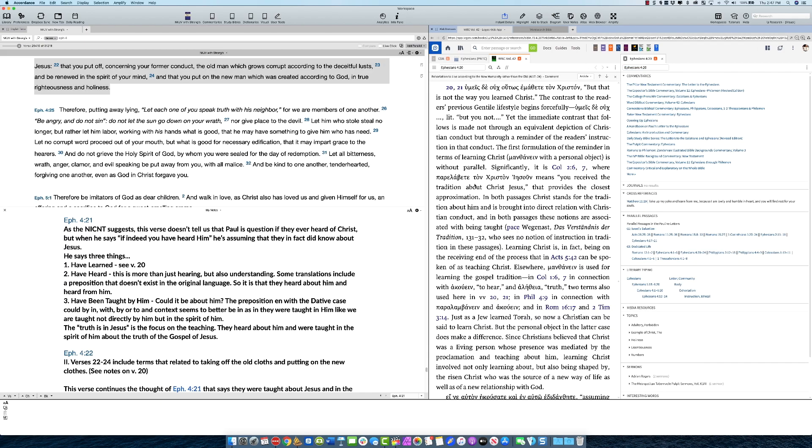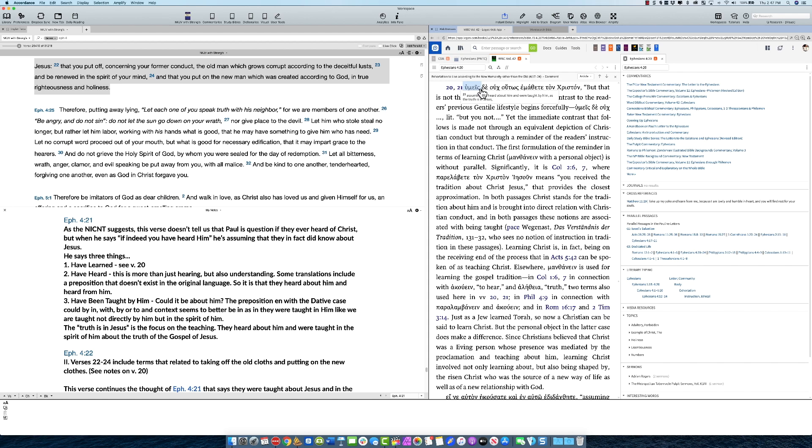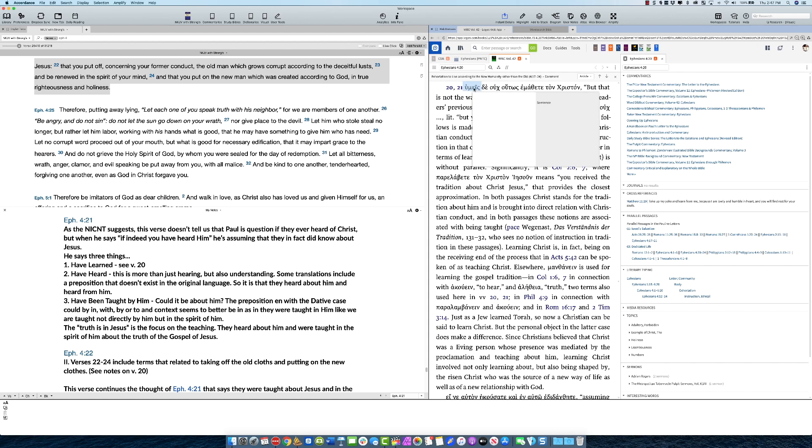So again you can read through here, find any resources you want. Now what's cool is if you would like this, humeis de houtos emathet ton Christon, you're impressed aren't you? What if I copy that and I want to know, maybe I don't know what this means. So I right click it and in Logos it's going to come up with the Logos pop-up menu when you right click and you can do stuff here.